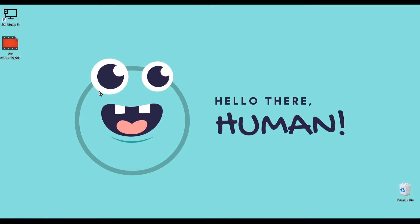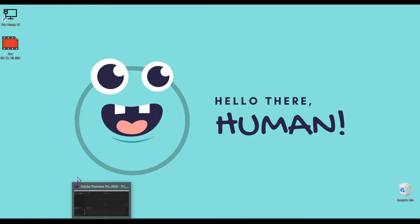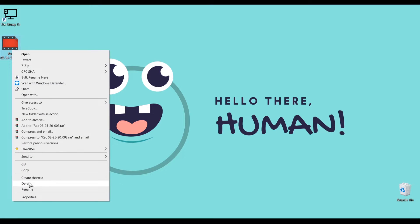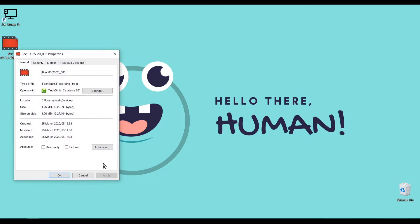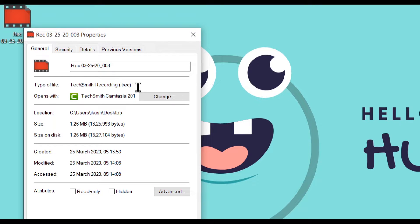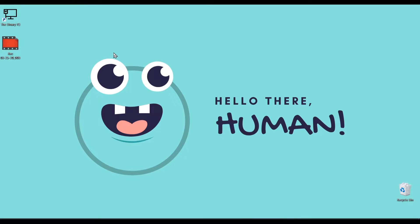So this is where there is an issue with using Camtasia with Premiere Pro that the files directly recorded are in a .trec format. So if I go to the properties, you'll see that the type of file is a TechSmith recording format, which can be utilized only with TechSmith Camtasia. However, there is a bypass to it. So I'll show you three methods of doing it.